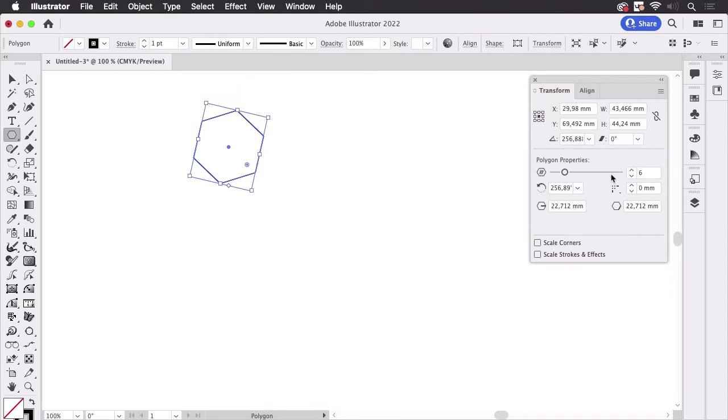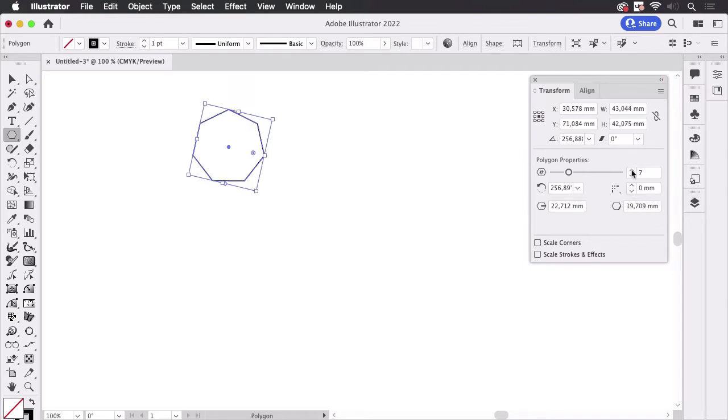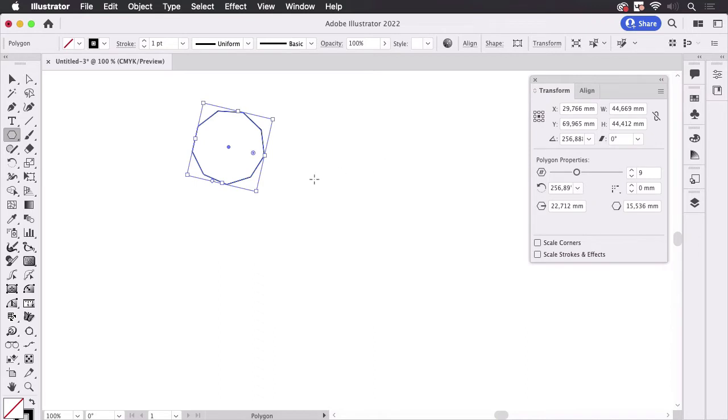The polygon has this area in the transform panel and there you can edit the shape and later change the number of corners of this polygon.